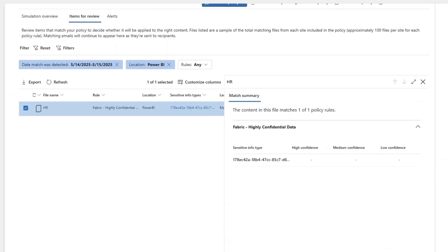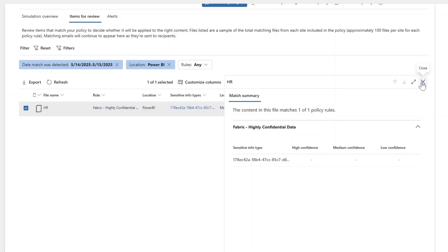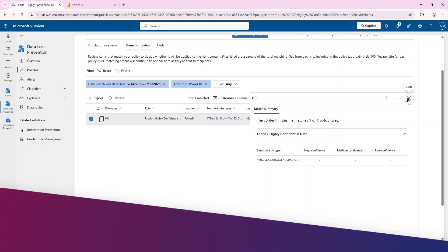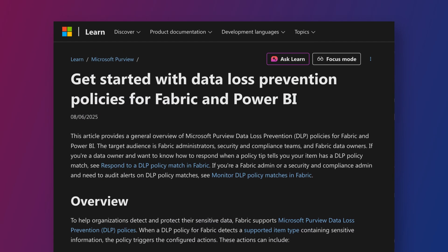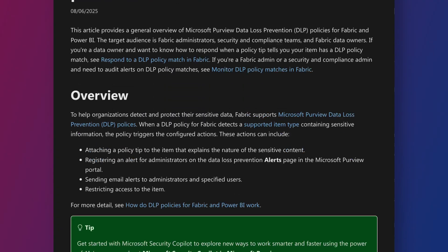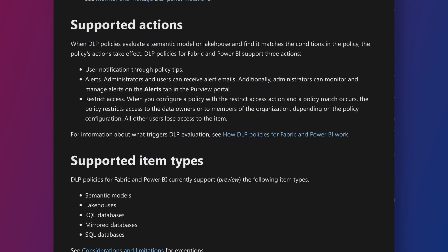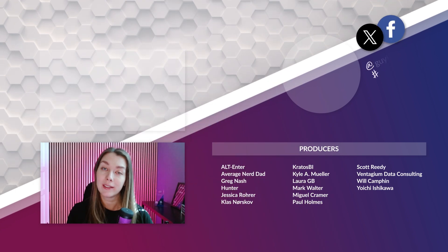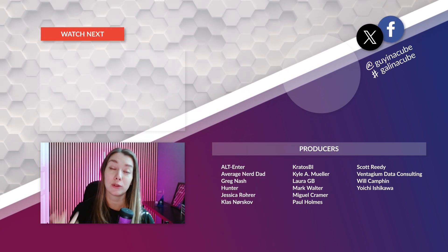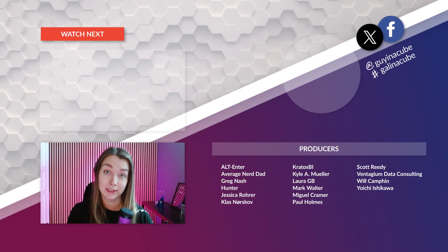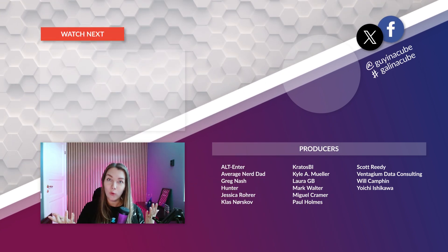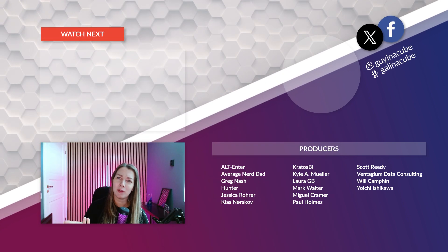And then you can dive in, edit the policy if you see that it's not performing the way you wanted to, check out items for review—so for us that would obviously be the HR report—and then you can tune the policy itself or set up proper actions to manage this better.